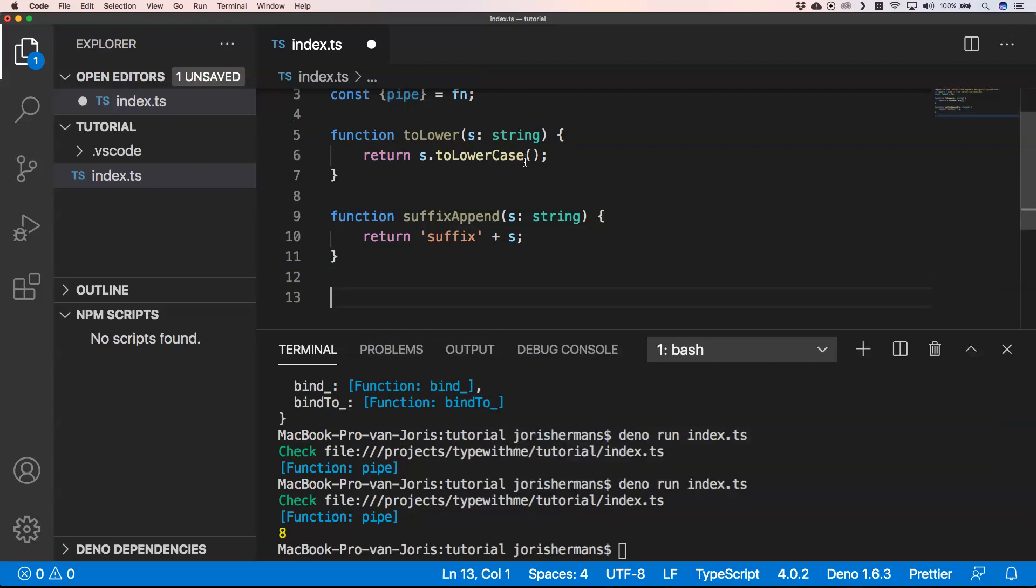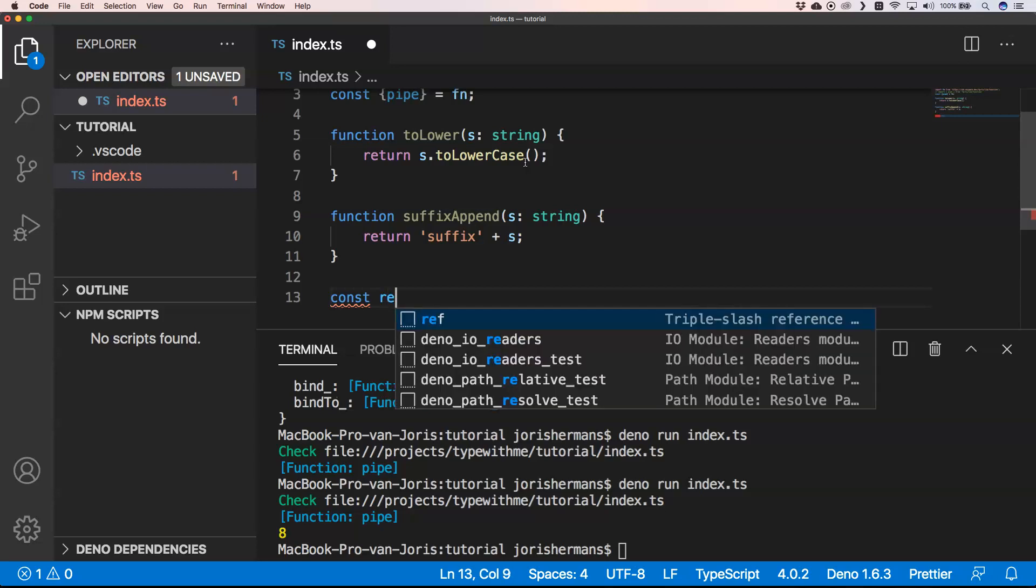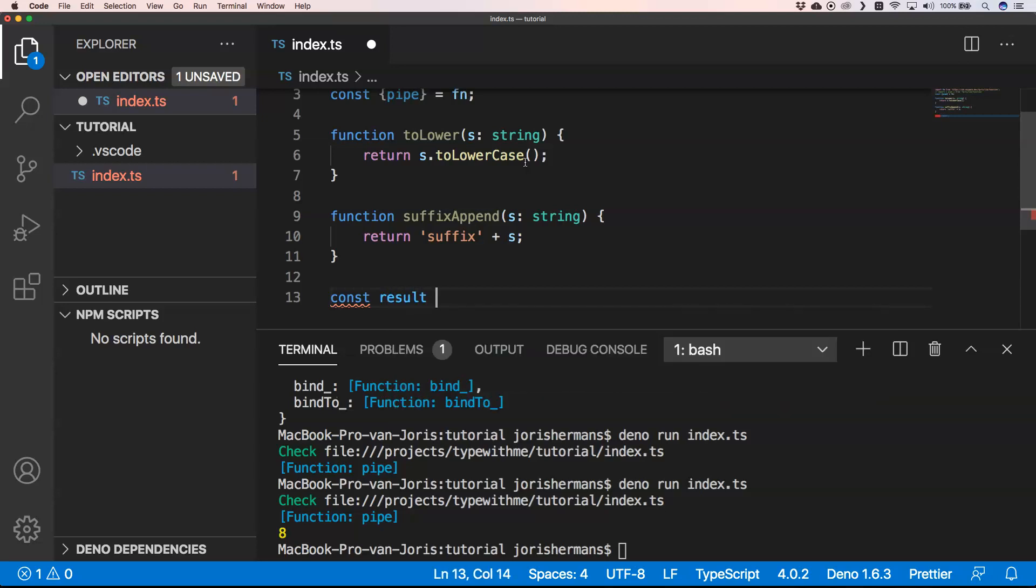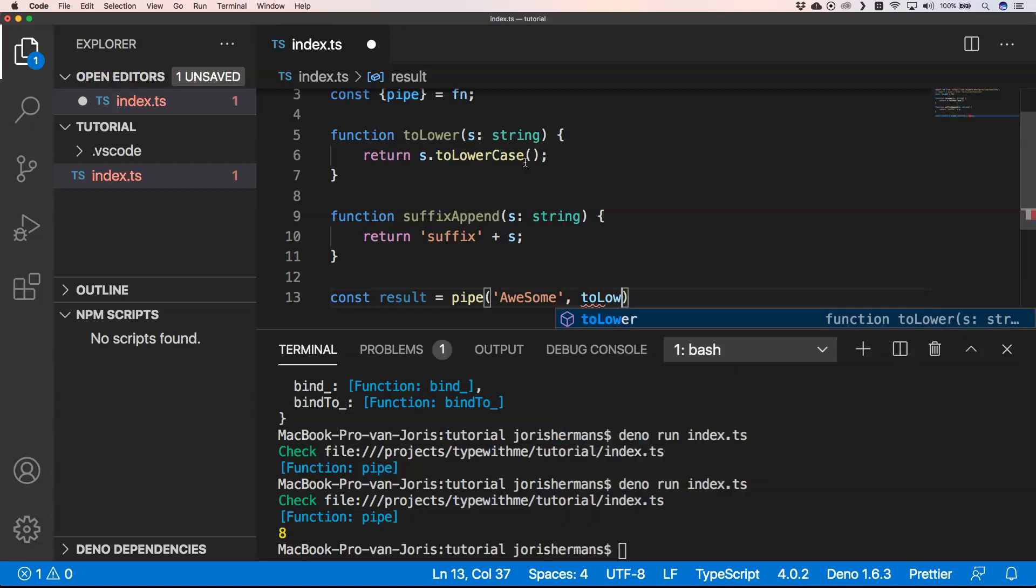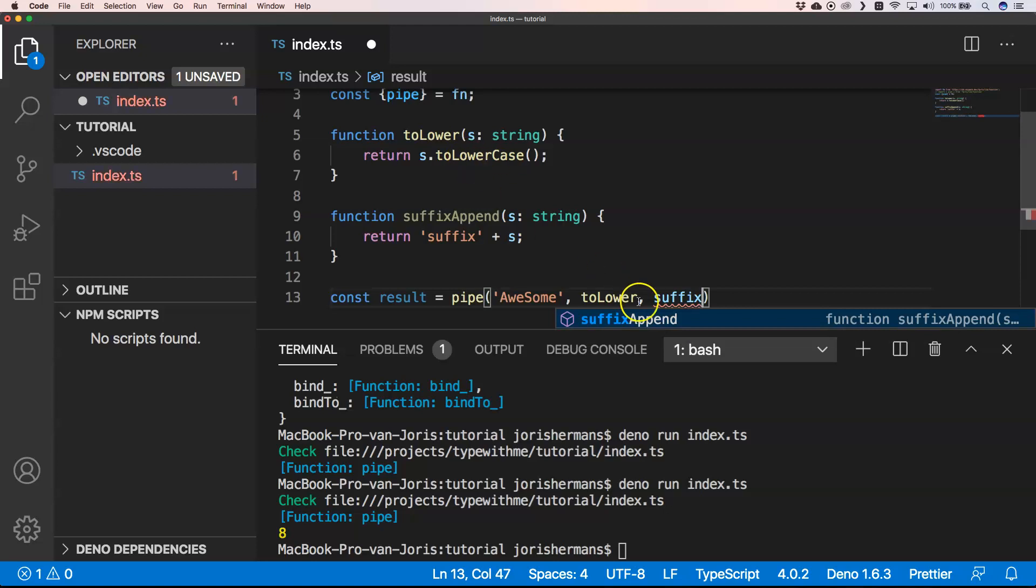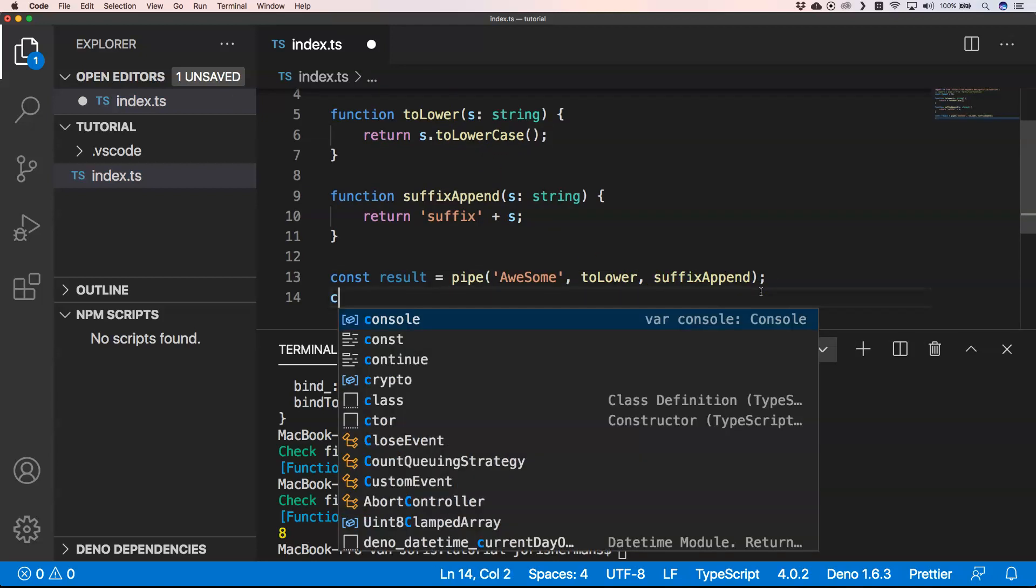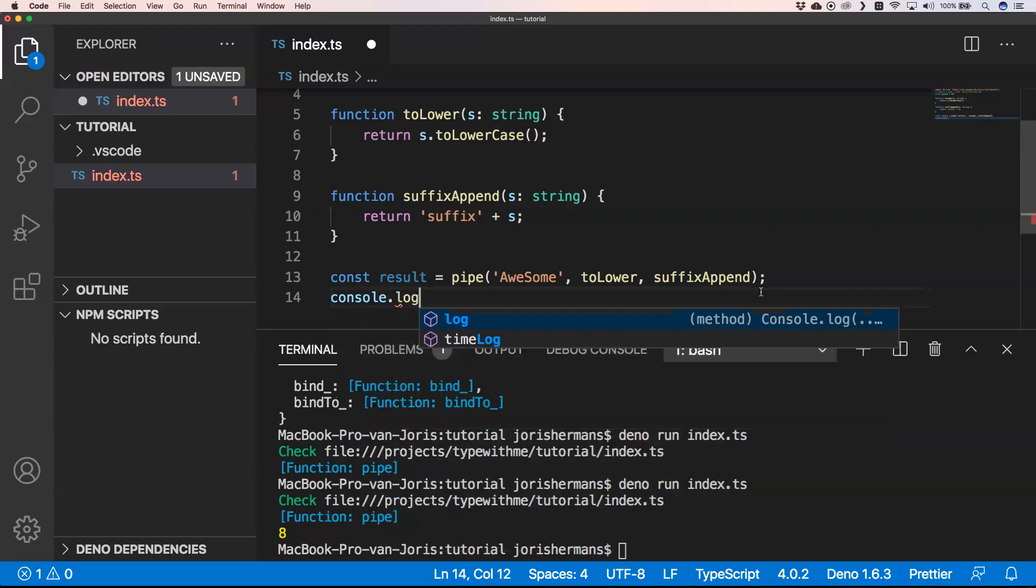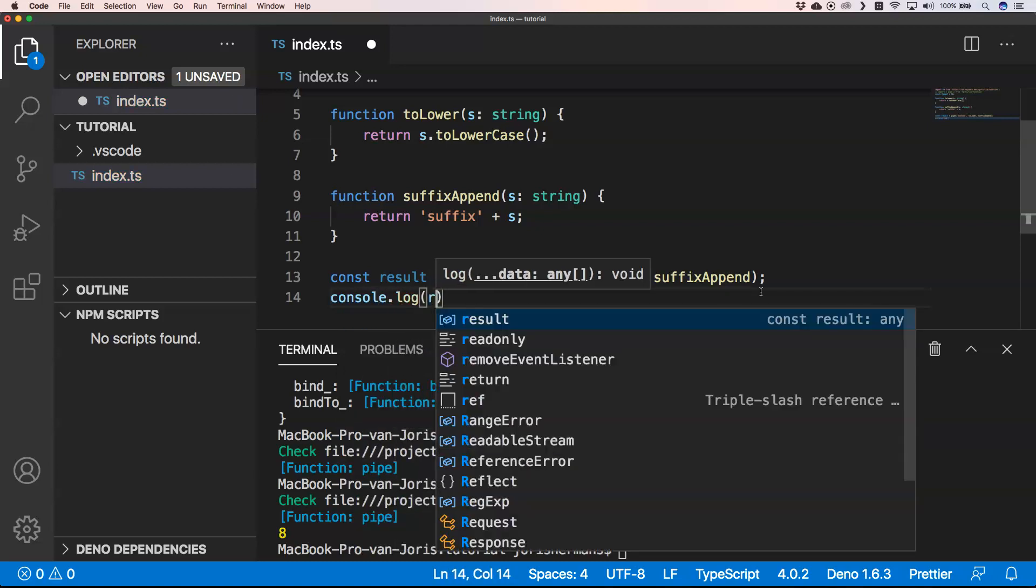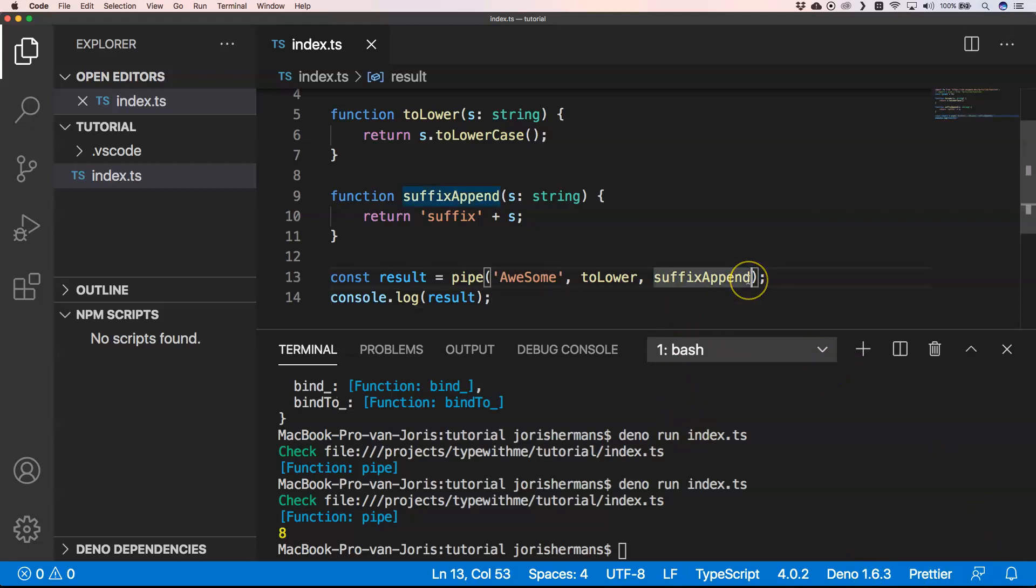Then we return suffix plus s, just to show you what it can be. Const result equals, and then of course we have again pipe. Awesome. But to have something like awesome, then we do to lower, suffix append.